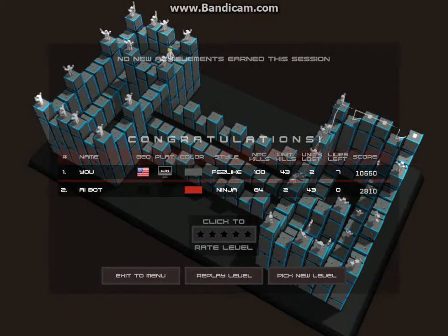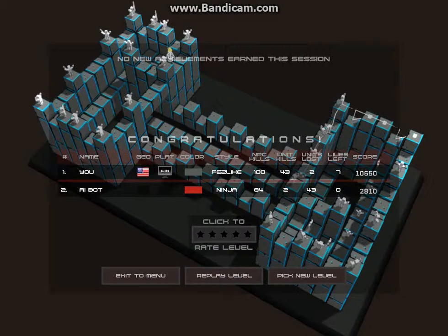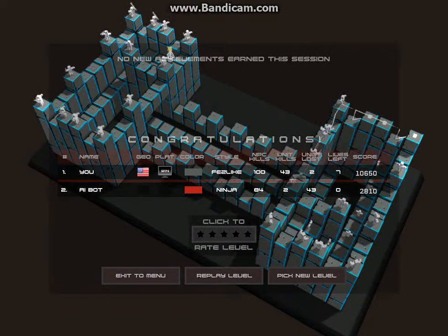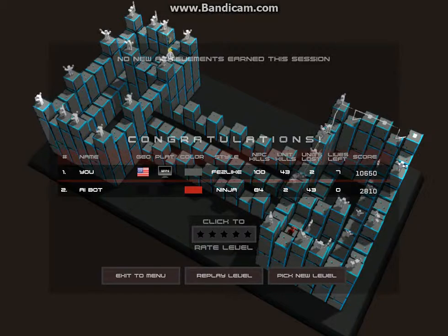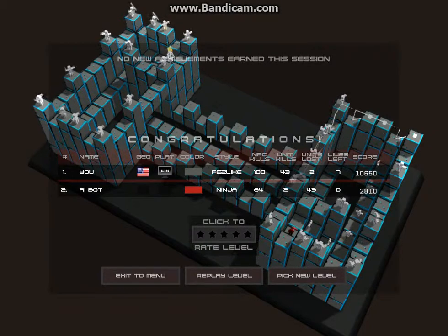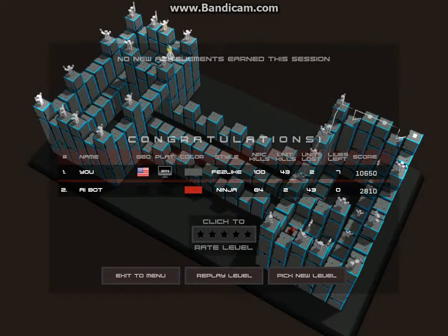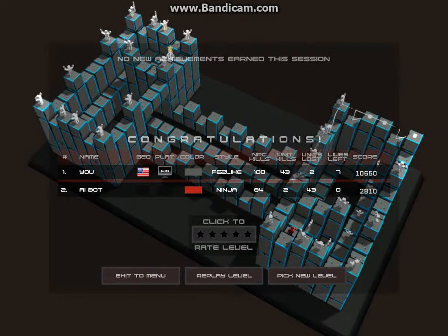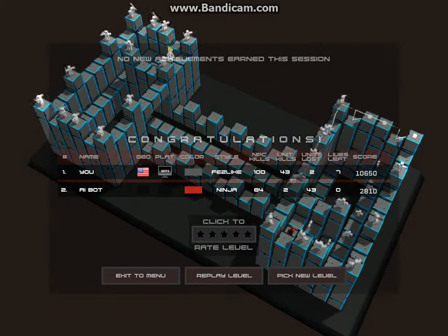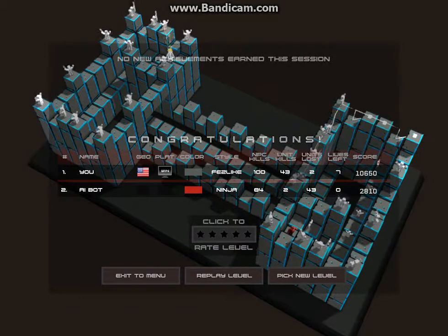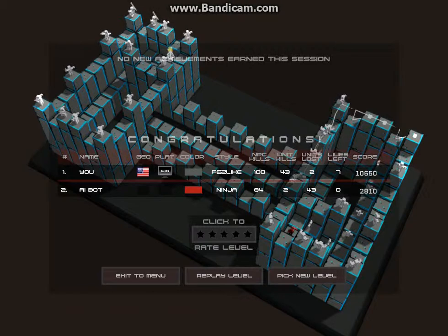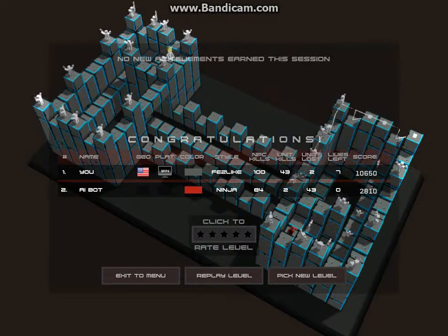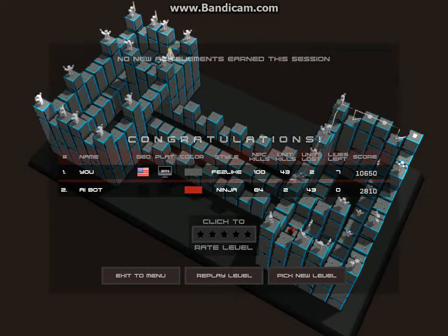Anyways, these were the final stats. NPC kills 100. Unit kills 43. Units lost the entire game. I only lost two. Lives left seven in my score of 10,650. With the AI bot being NPCs killed 84. Unit kills two. Units lost 43. Lives left zero in a score of 2,810.